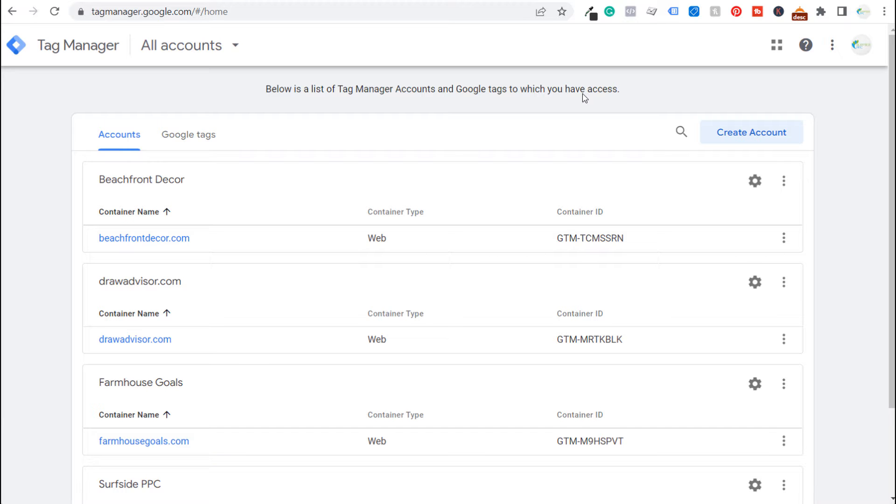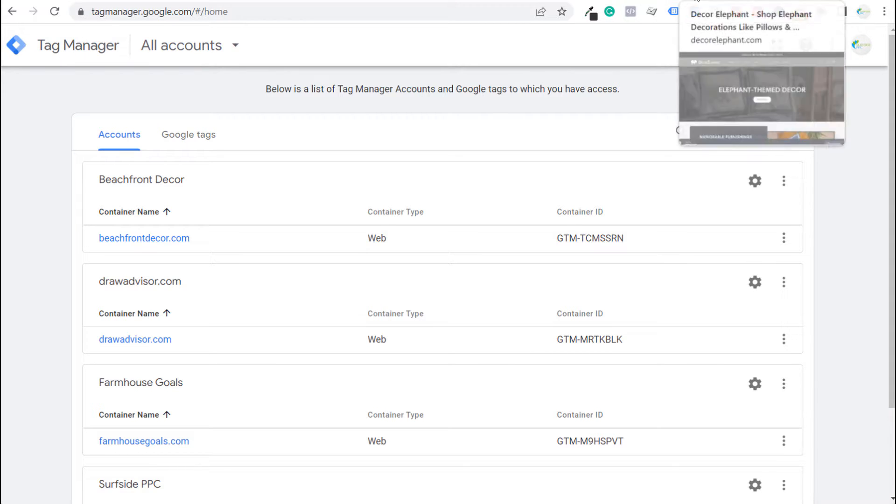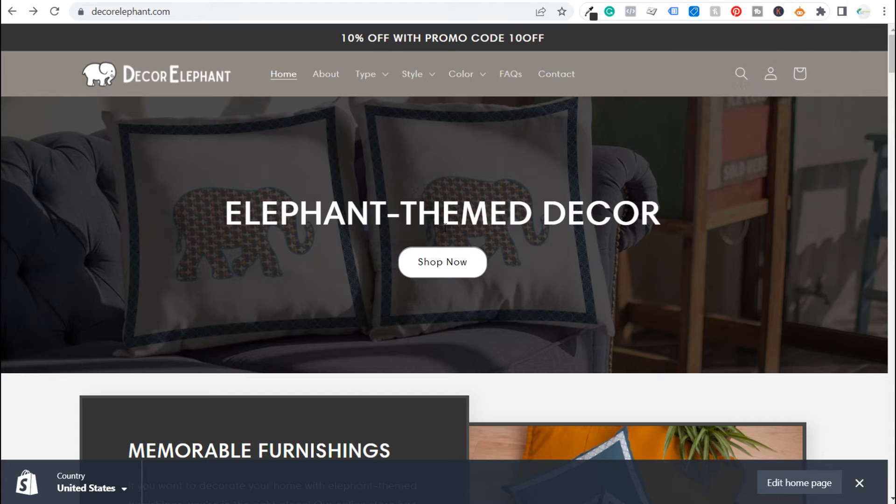What's up everyone, welcome to the Surfside PPC YouTube channel. Today I'm going to show you how to install Google Tag Manager. So I'm going to create a new Google Tag Manager account and then I'm going to install it on a Shopify website.